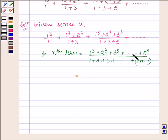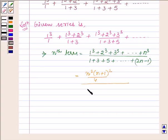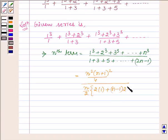The numerator is the sum of cubes of natural numbers, and its formula is n²(n+1)² upon 4. In the denominator we have an AP series with first term 1 and common difference 2, and the total number of terms are n. So the sum is n/2 into 2 times the first term plus (number of terms minus 1) into the common difference, which is 2.